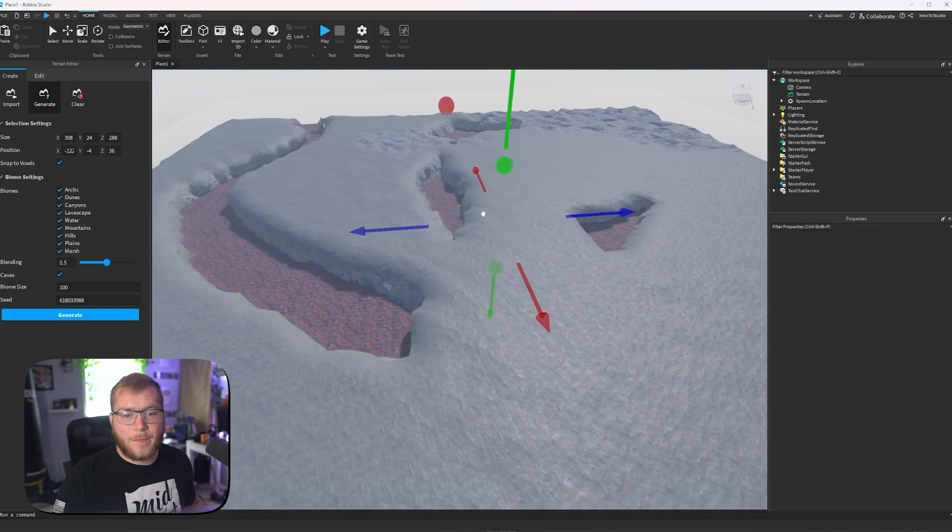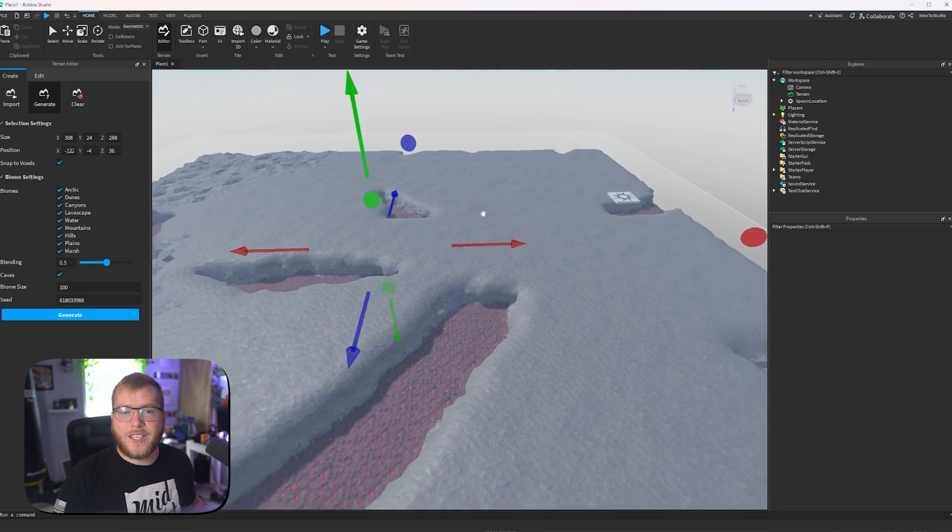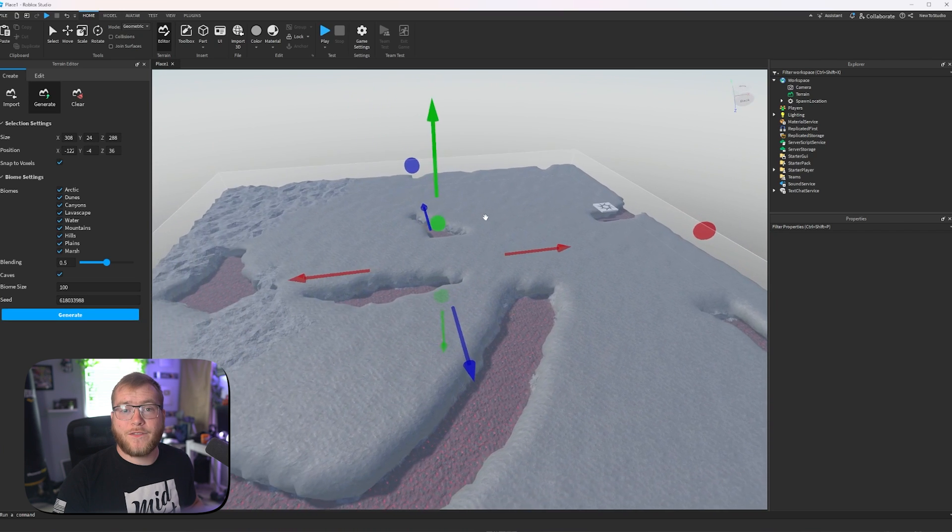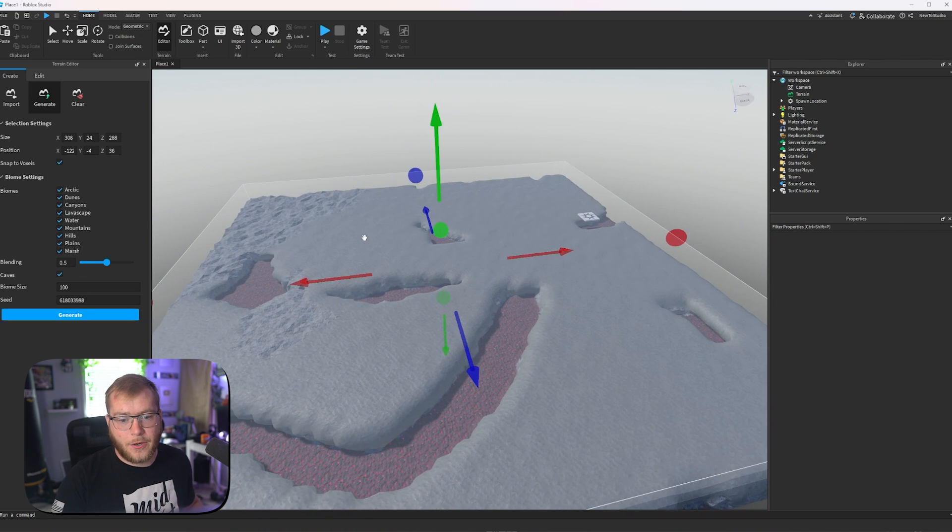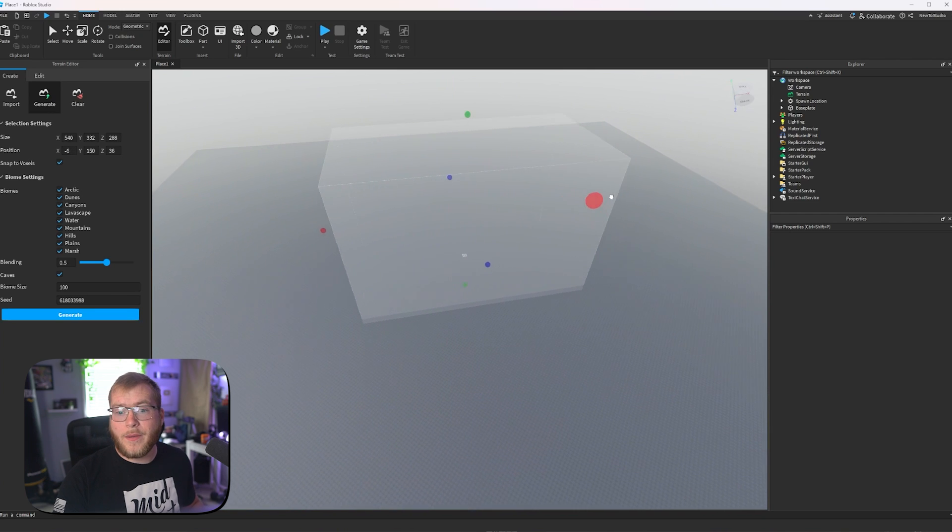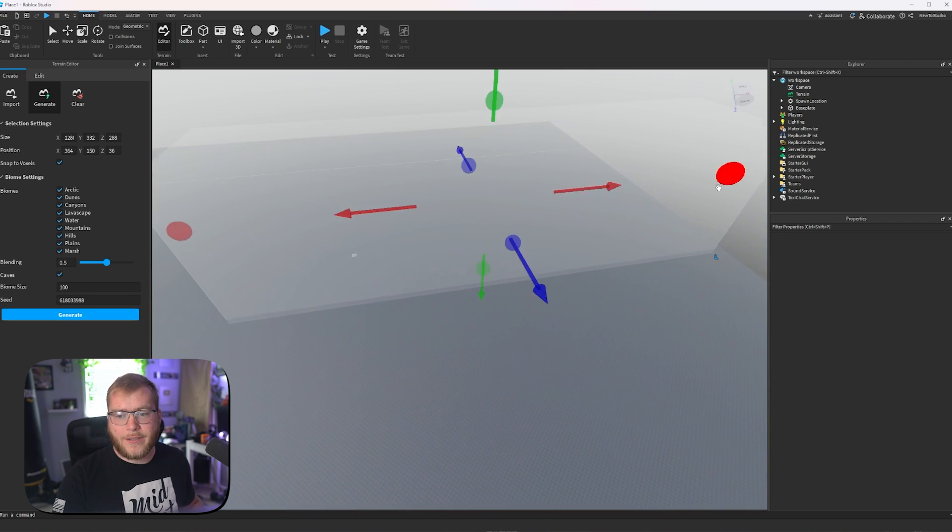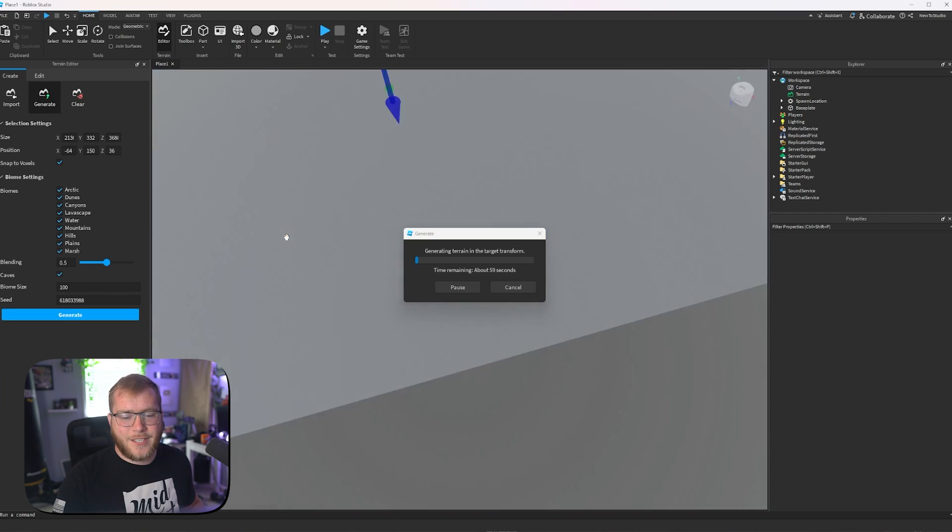Now, this is a pretty poor generation, and that's because we didn't give it enough space to work for how much stuff we were asking for. So, I'm going to make this way bigger because we want mountains, and now I'm going to generate it again.